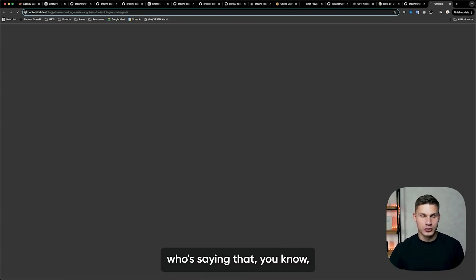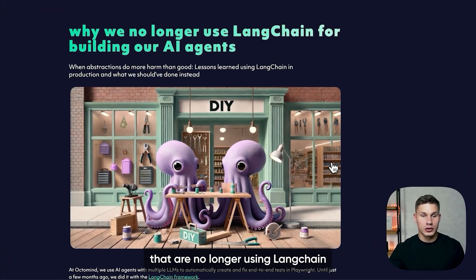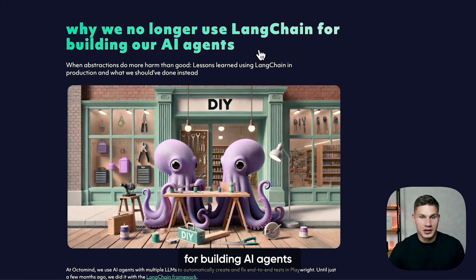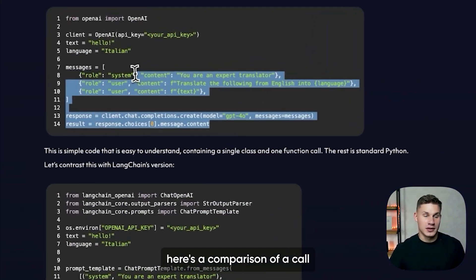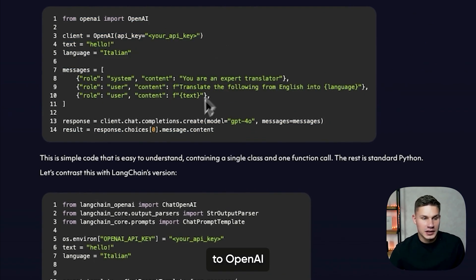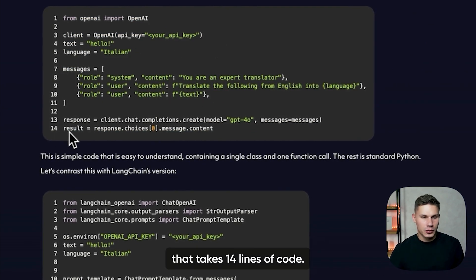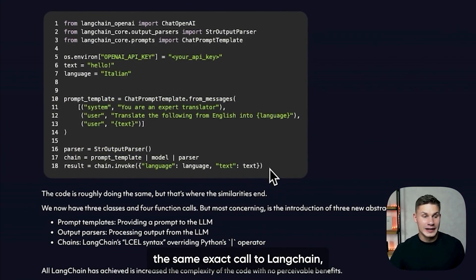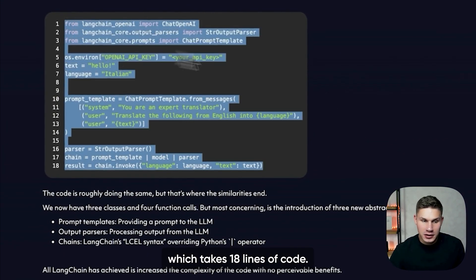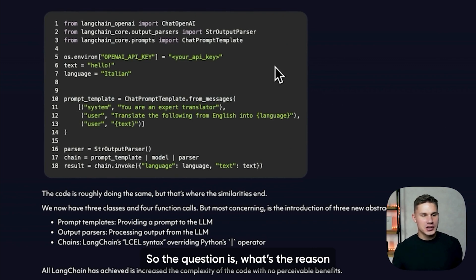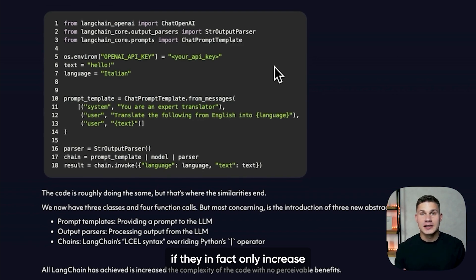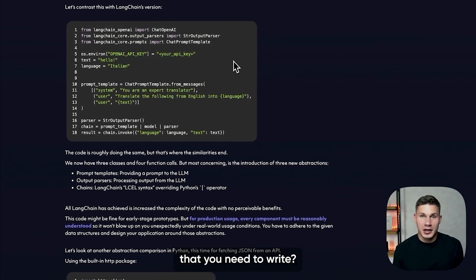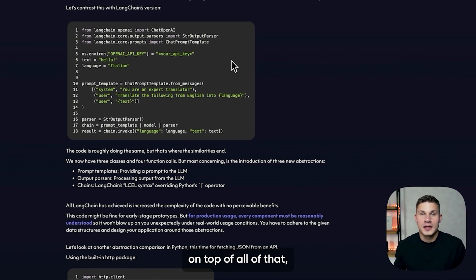And it's not just me who's saying that — there are other companies that are no longer using Langchain for building AI agents, again because of the same problem. As you can see on this blog post, here's a comparison of a call to OpenAI that takes 14 lines of code, and here's the same exact call in Langchain which takes 18 lines of code. So the question is, what's the reason for adding all those abstractions if they only increase the number of lines of code and take away control from you as the end user?